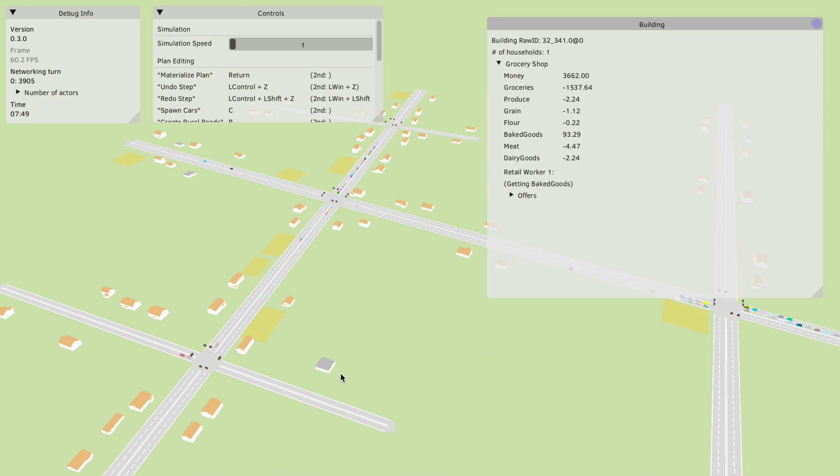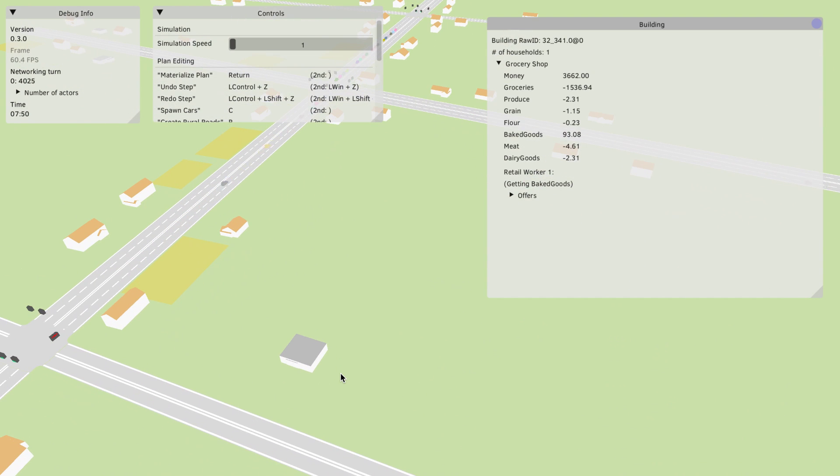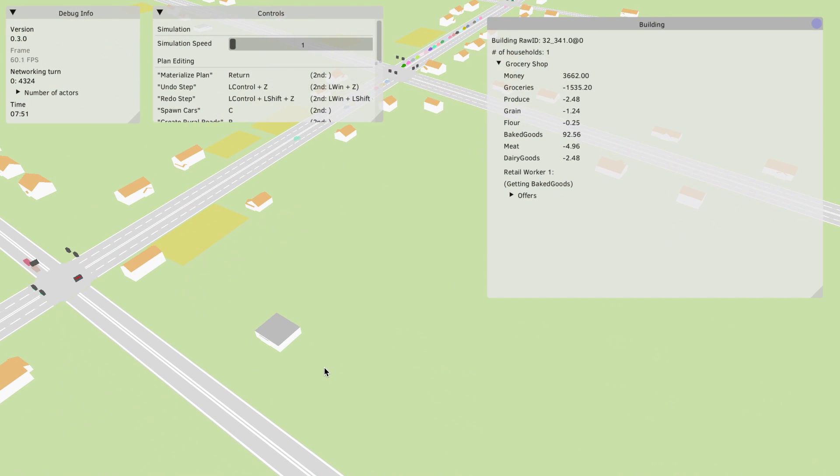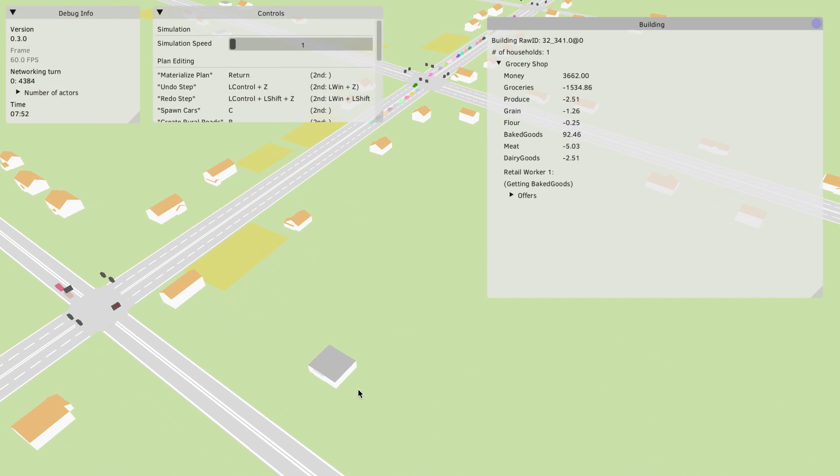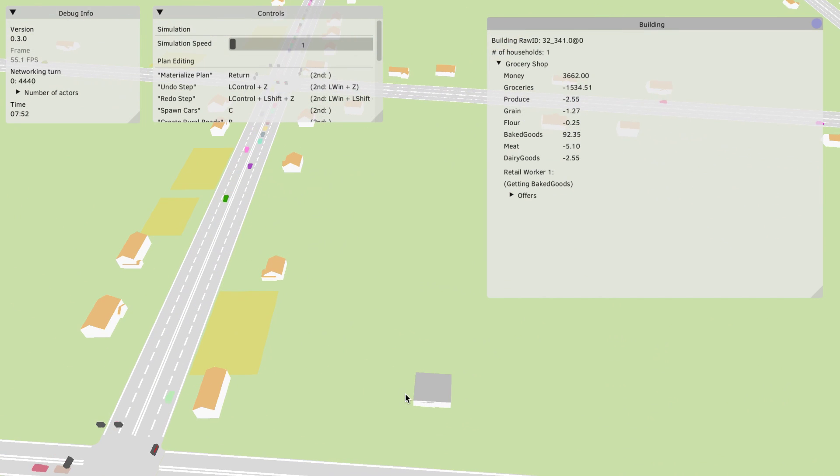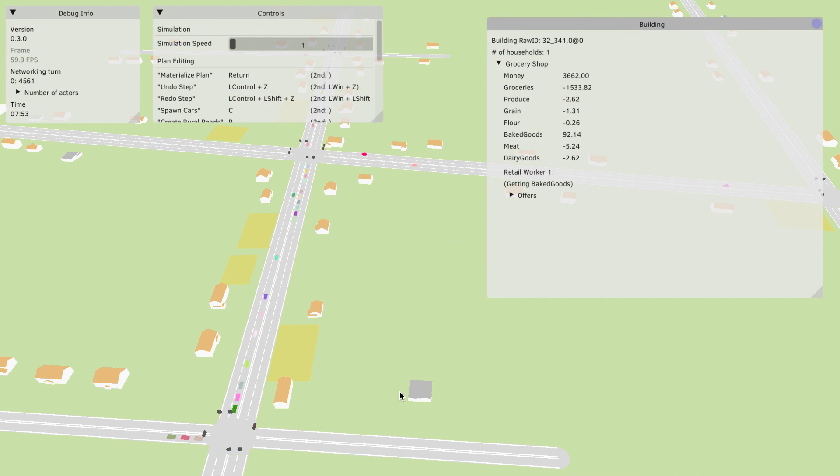What does that mean? That means that here we actually have the first resource chain in the game where the grocery shop offers groceries but needs all of these other resources to produce groceries.